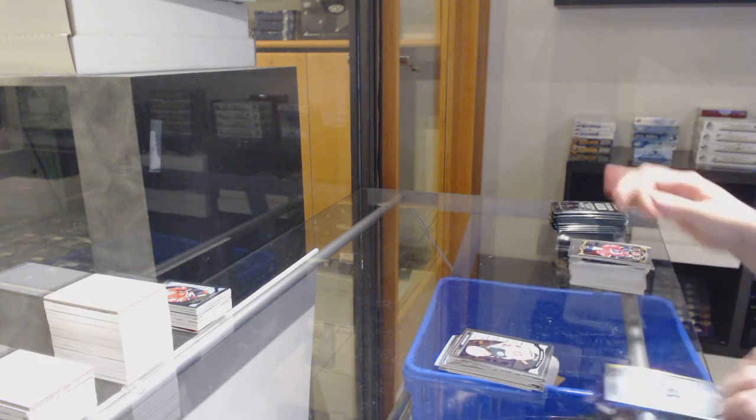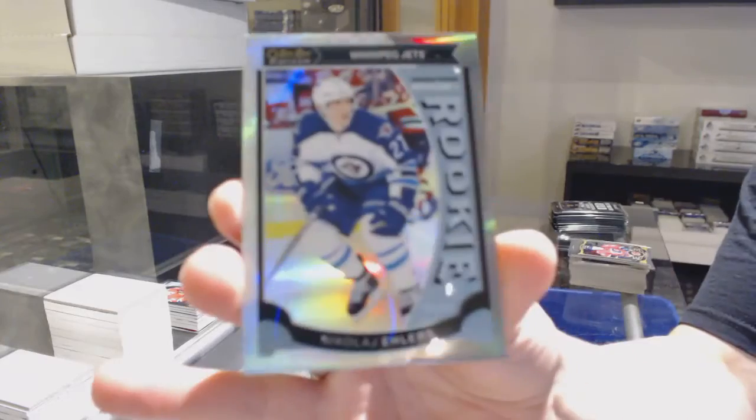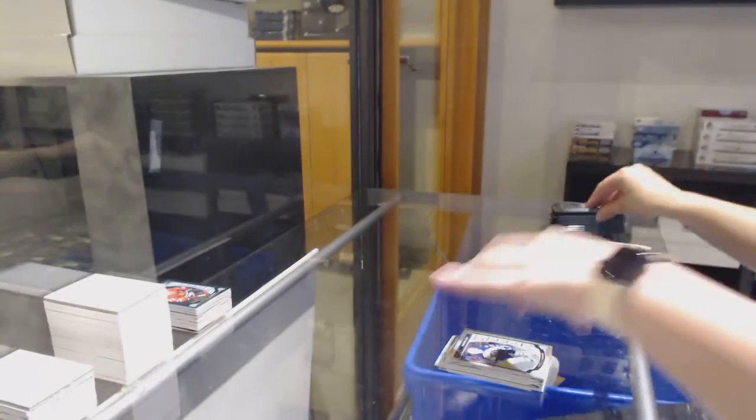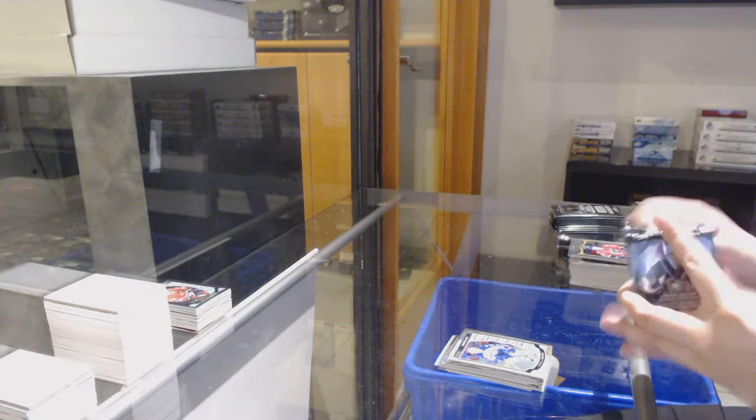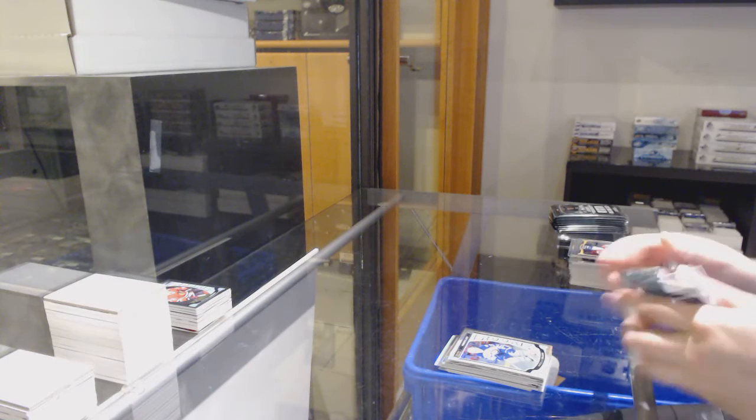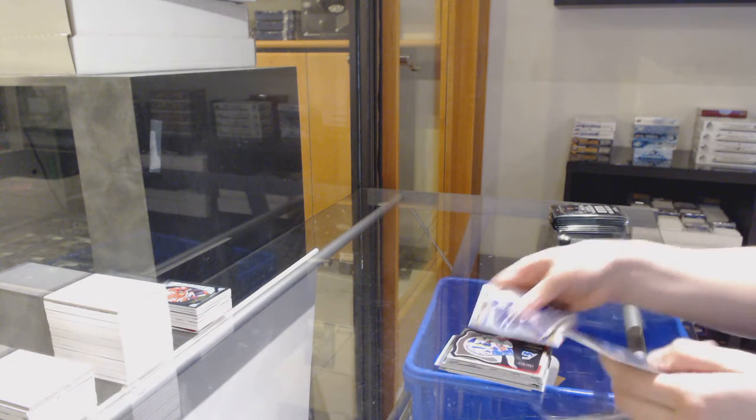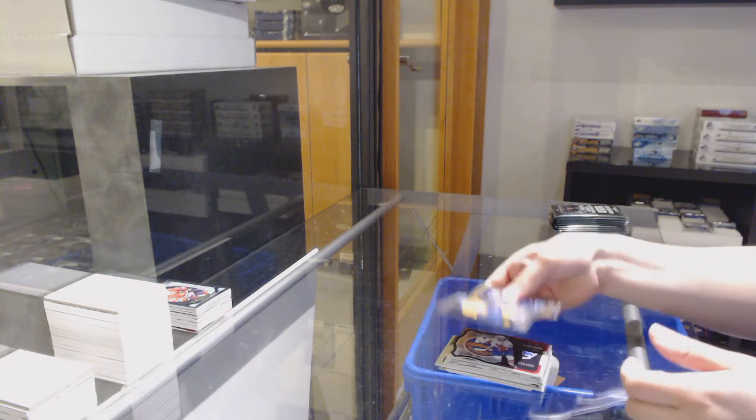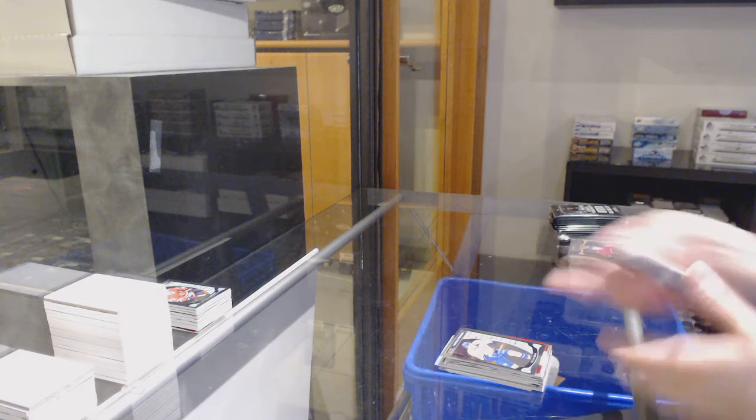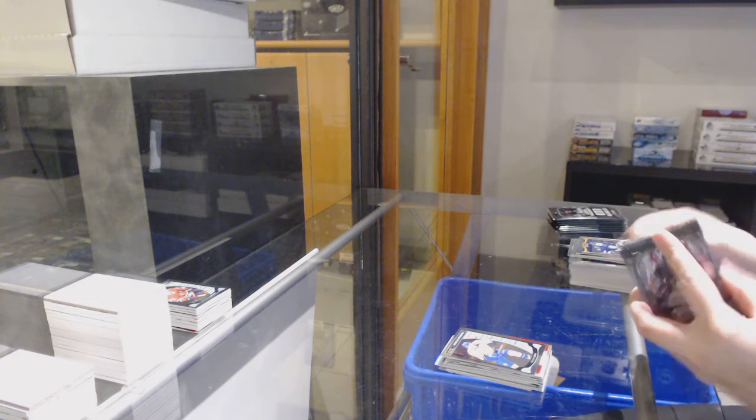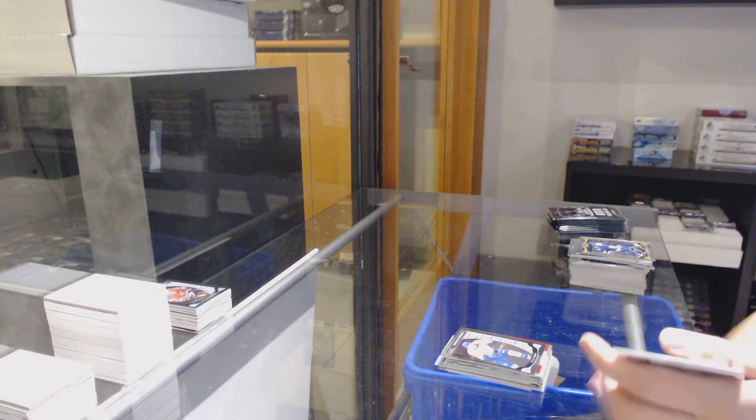Rookie for Minnesota, Gustav Olofsson. And number to 199 white ice for Winnipeg, Nikolai Ehlers. Die cut for the Islanders, John Tabarez. Rookie for Nashville, Kevin Piala.